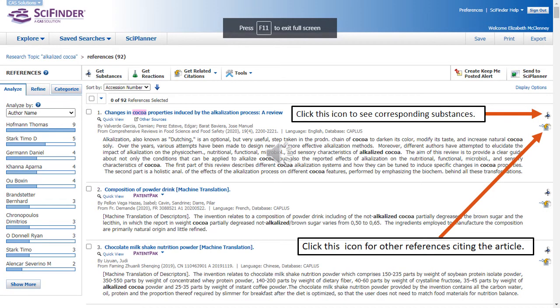Let's look at some of the icons that appear on our citation results screen. You'll notice to the right of each citation, there are two icons. The first icon deals with corresponding substances. Corresponding substances and reactions will be discussed in another tutorial. The second icon refers to sources that cite the article in which you're interested. This is a really good way to look for other articles that are relevant to your search topic.